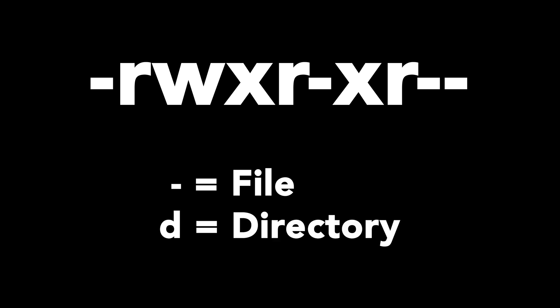This is what it looks like, and we're going to go over it one step at a time. Now, we're going to look at the very first bit. Typically, you'll either see a D or a dash. The dash just means file, and the D just means directory. Simple as that.